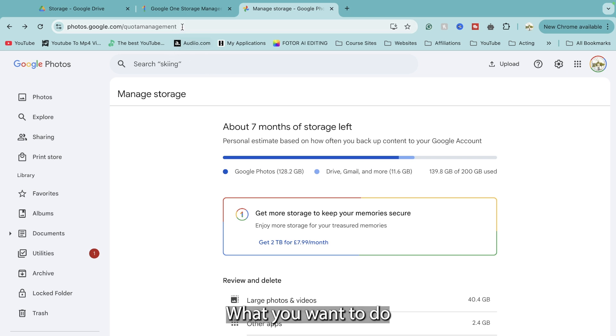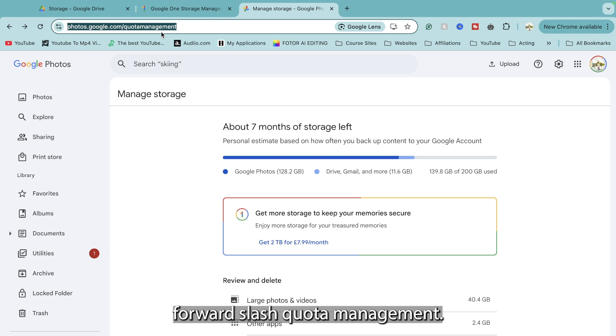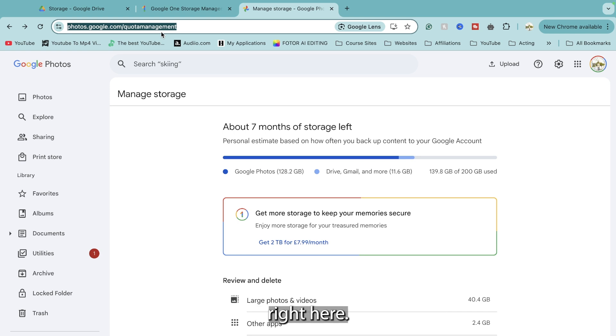What you want to do is head over to photos.google.com forward slash quota management. It's a sort of not a hidden page, but they don't make it easy to find.